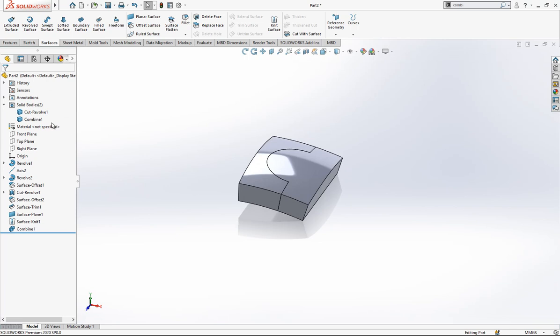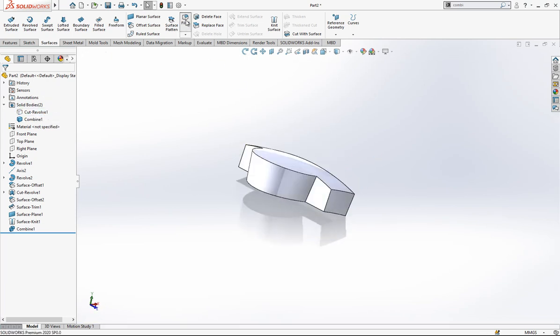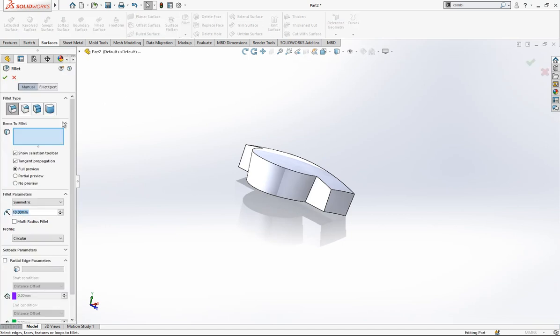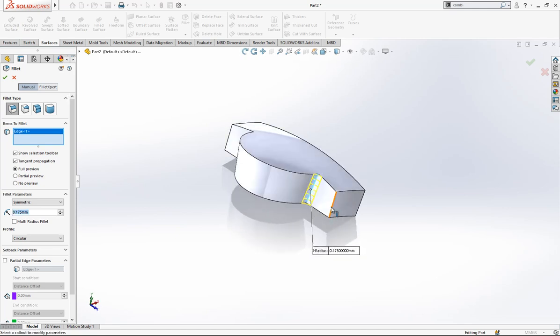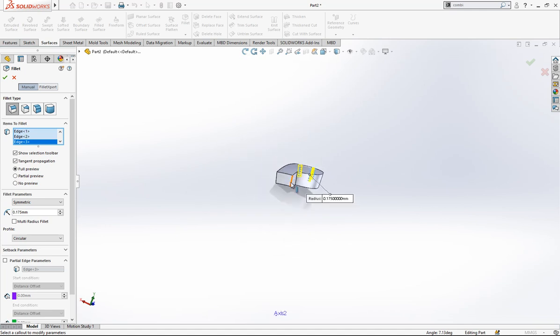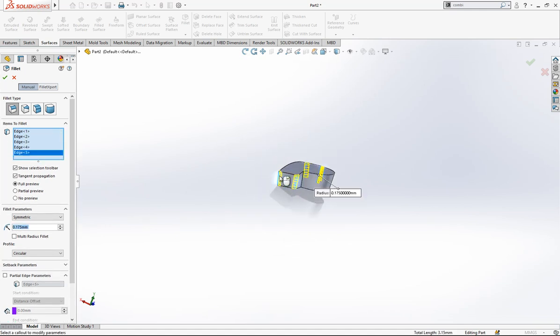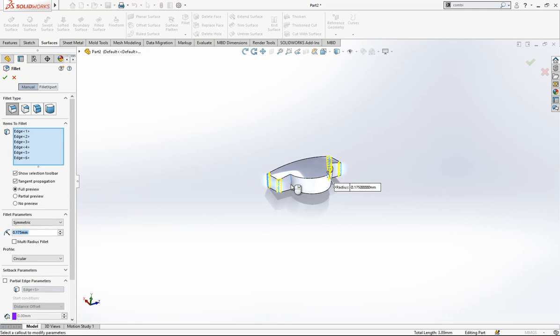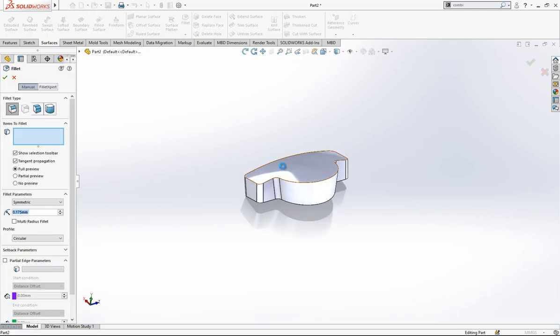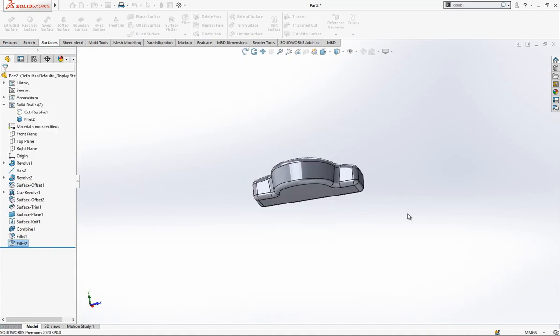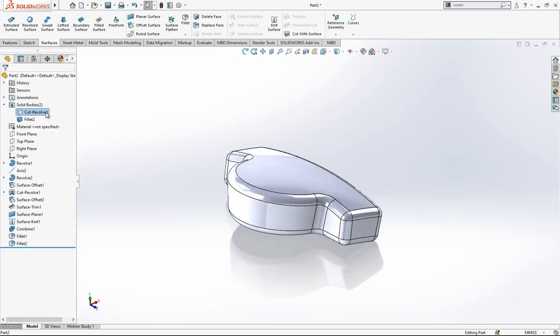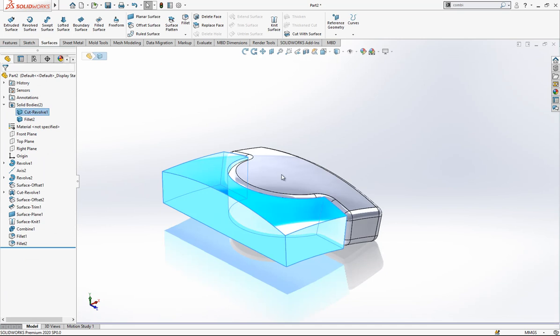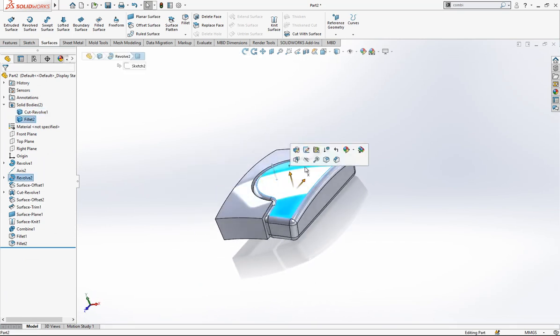The rest will be very easy. Let's start to give our radius values first. We are coming to fillet, 0.175 will be our value, and we will give this value everywhere. First edge points, of course, and then later on by clicking these two surfaces, totally we assign them, as you see here it is good.